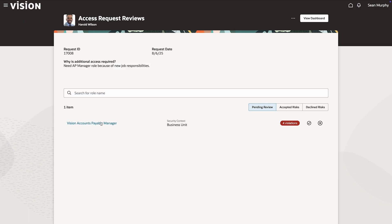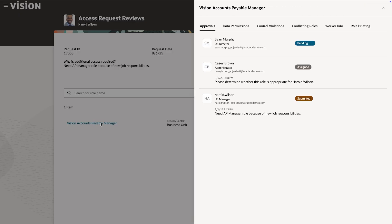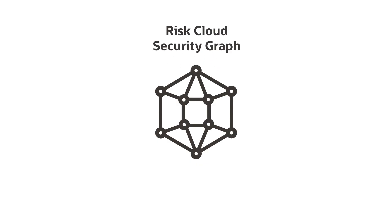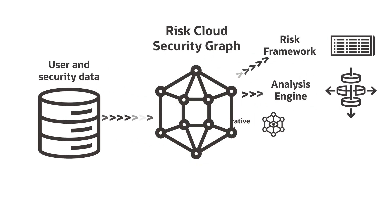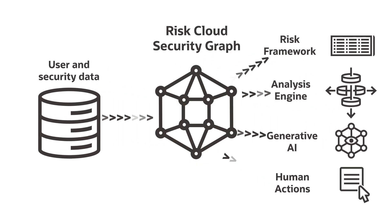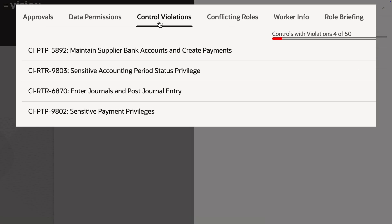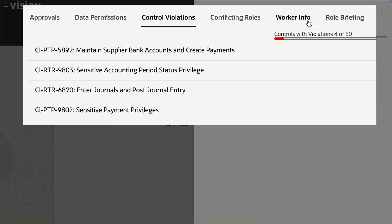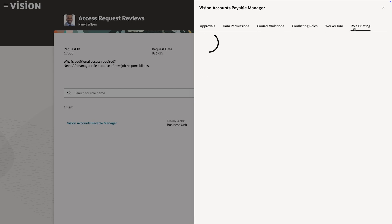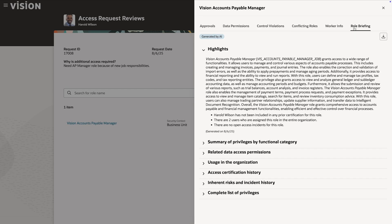He quickly checks the approval chain, then moves on to review potential control violations. Oracle RISC Cloud's security graph assesses over 6,000 potential role access combinations. It turns out there are four violations, so Sean checks out the AI-generated role briefing, which highlights how granting this request would alter the user's access, pinpointing areas of risk.